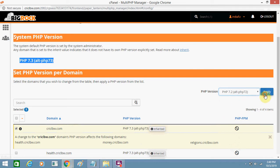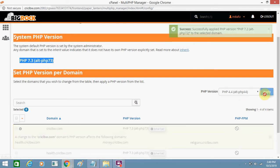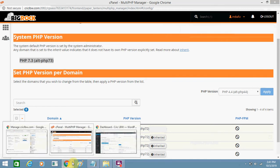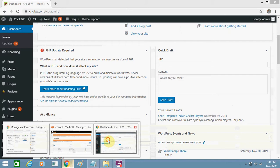You can see this message: 'Success - successfully applied PHP version 7.2.'